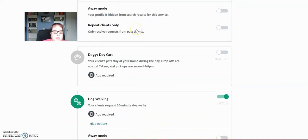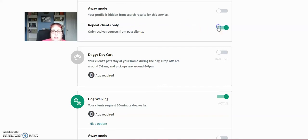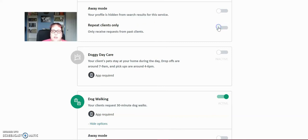If you want to do repeat clients only, if for some reason you're trying to reduce your business to do something else, or you don't want to deal with new clients because they're a little more stressful and you already have a clientele built up, you can set to do repeat clients only. And then only people who have you pet sited before on Rover will be able to book if you have this on. So I turn that off because I always take new clients.